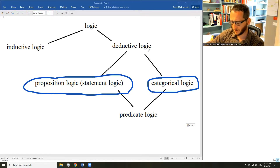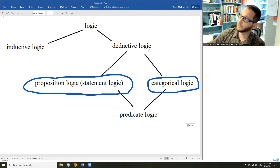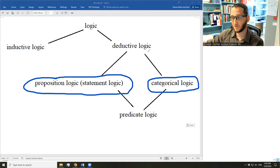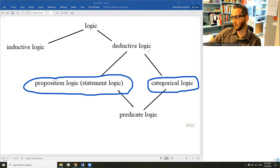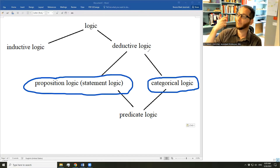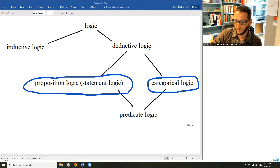Here's an argument that uses categorical logic: 'All philosophers are people who seek wisdom. Confucius is a philosopher, therefore Confucius seeks wisdom.' That is an argument employing relationships among categories of things — the category of Confucius, the category of philosophers, the category of people who seek wisdom. It analyzes the relationships among the categories to demonstrate its conclusion.